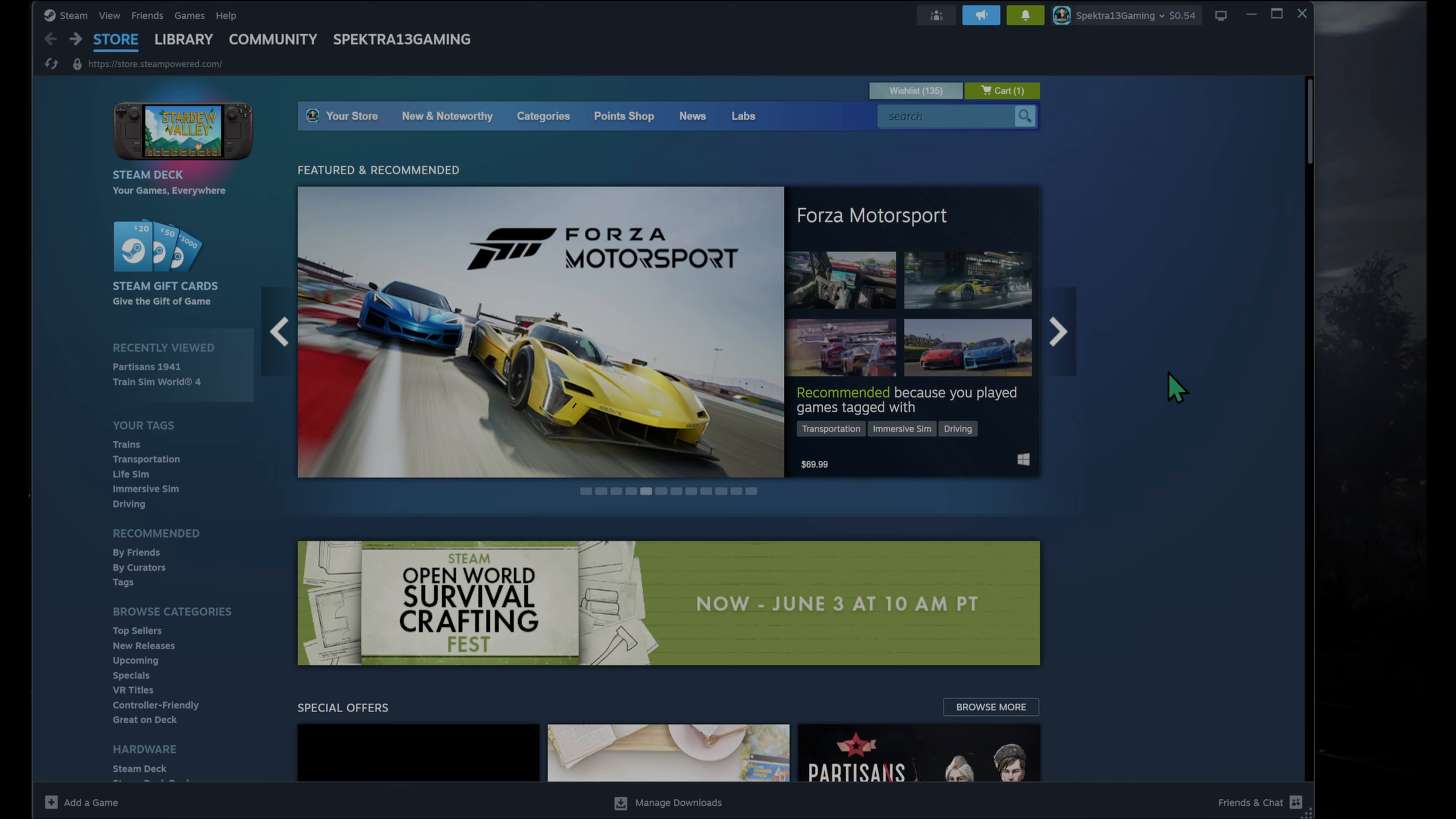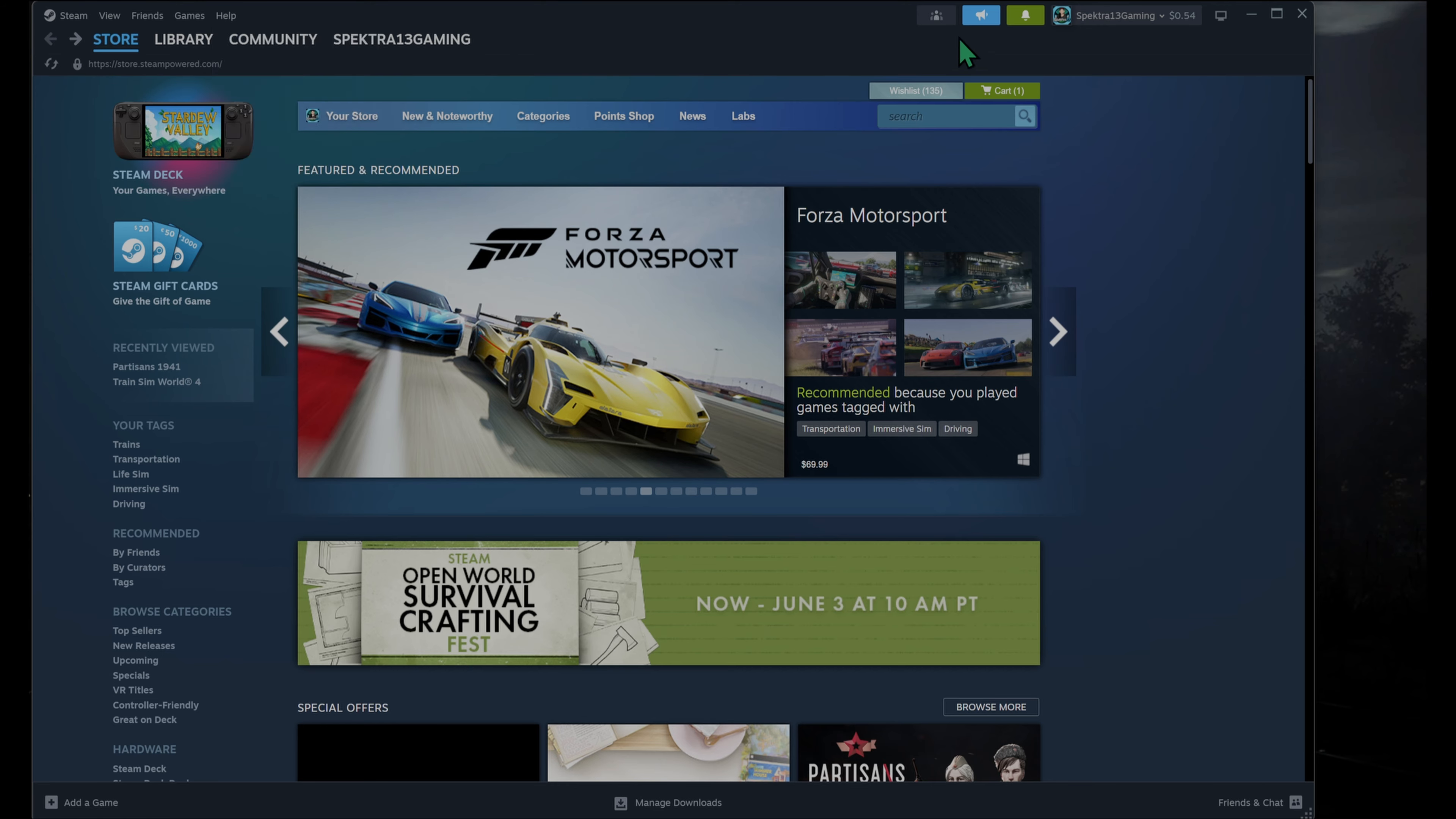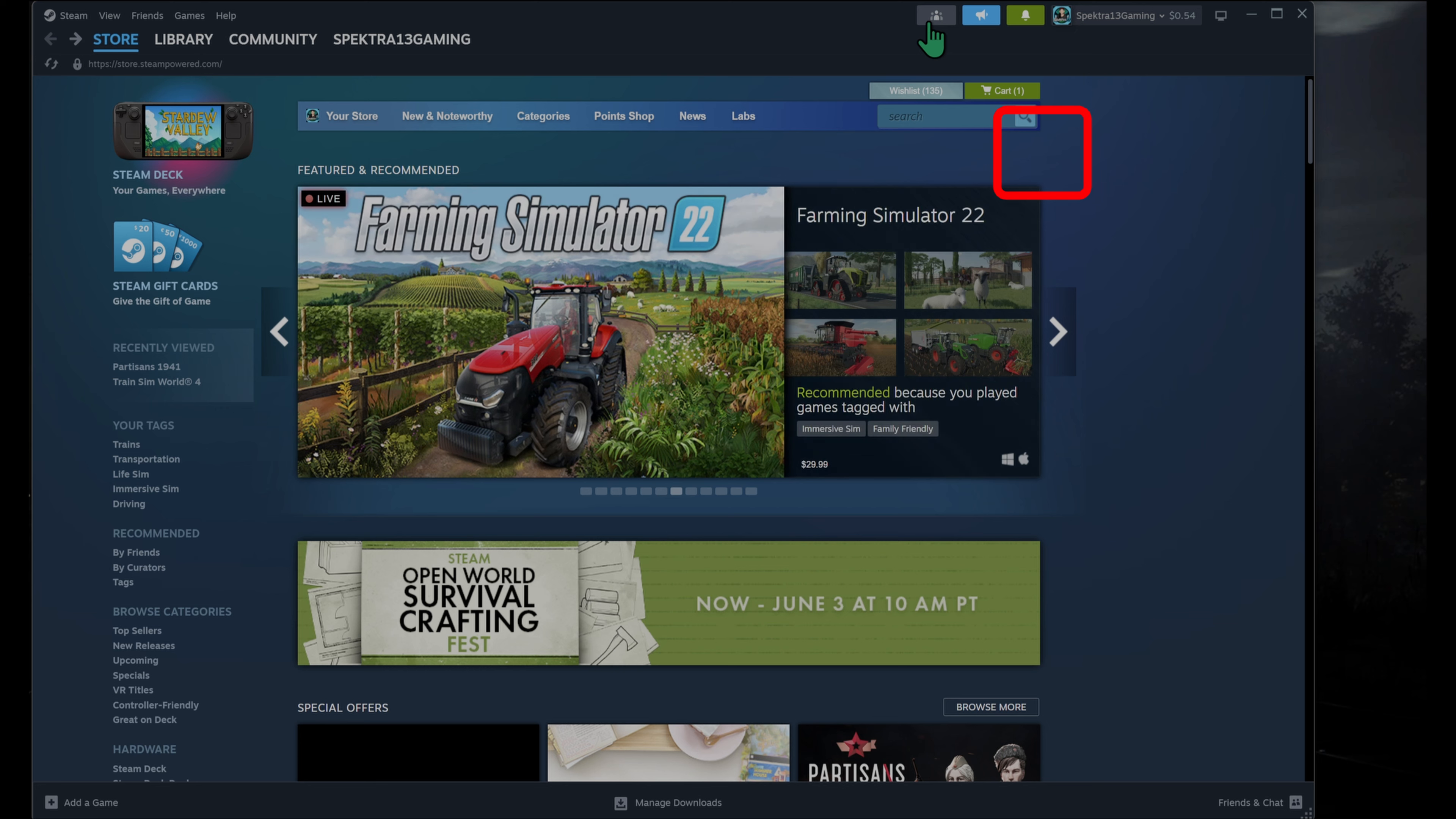To start, I already have Steam opened up, but you're going to open up Steam and go to your settings. Now if you have Family View on Steam, you're going to have to turn that off because you're not going to be able to access the settings with Family View on.